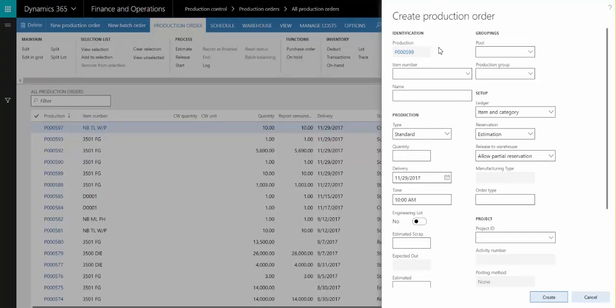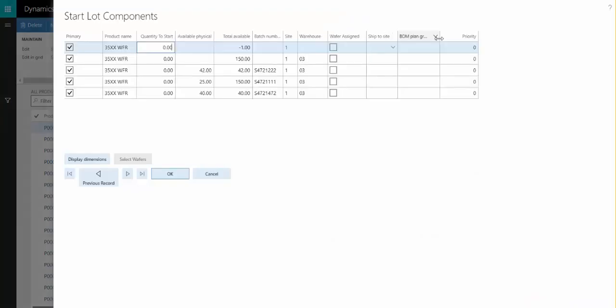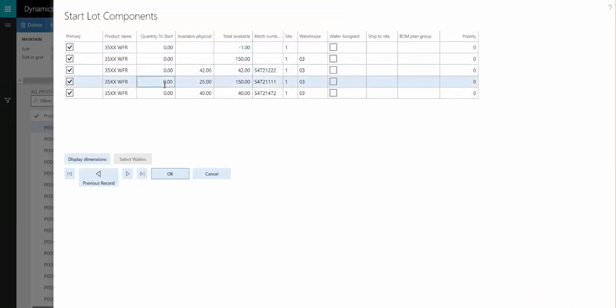Then, when we create a production order using an item whose BOM has a LotStart component, such as the one we just looked at, once we tab off the Item Number field, this LotStart button appears here, allowing us to select the batch of our component and the quantity of it.